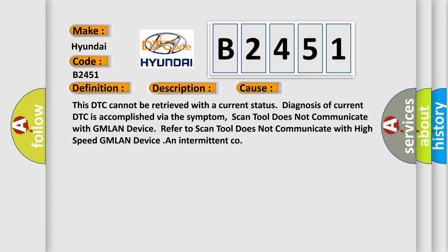This diagnostic error occurs most often in these cases. This DTC cannot be retrieved with a current status. Diagnosis of current DTC is accomplished via the symptom. Scan tool does not communicate with GMLAN device. Refer to scan tool does not communicate with high speed GMLAN device.